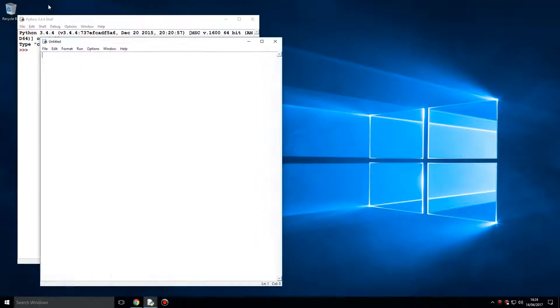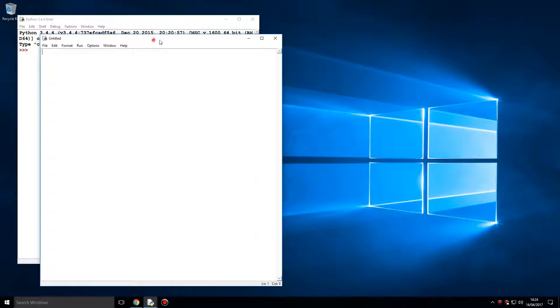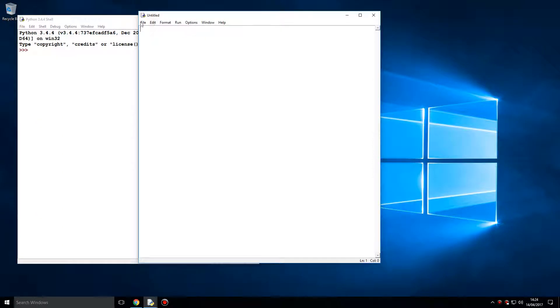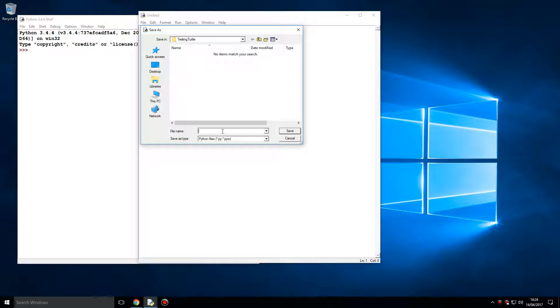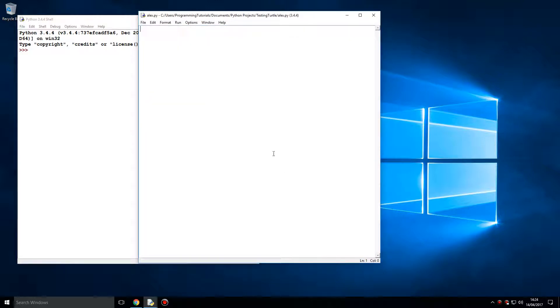I think it would be best for me to show you what Turtle does. Let me save this file. I'm going to call this... what should I call this? Let's call it Alex, you'll see why in a moment.